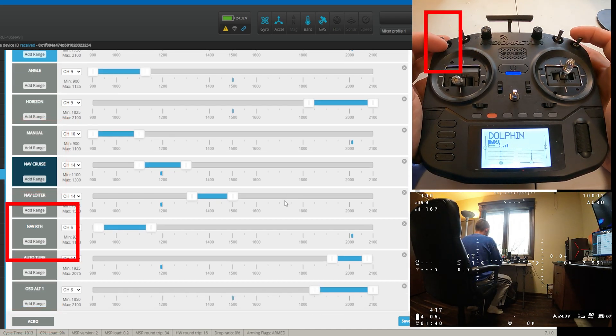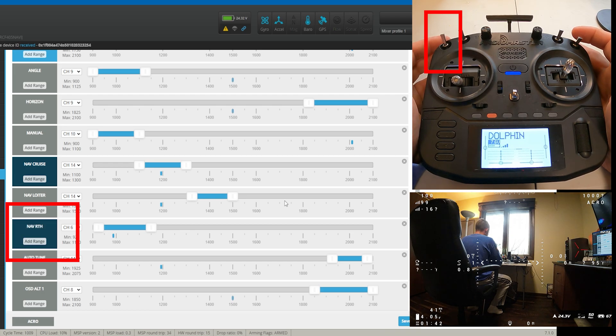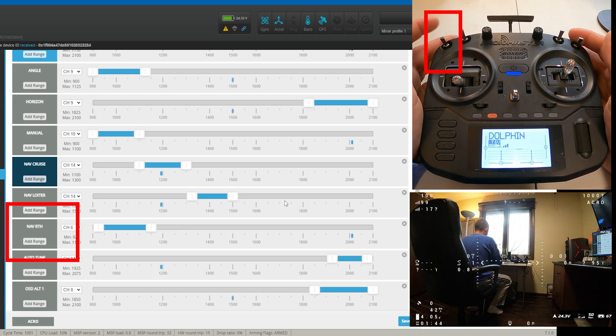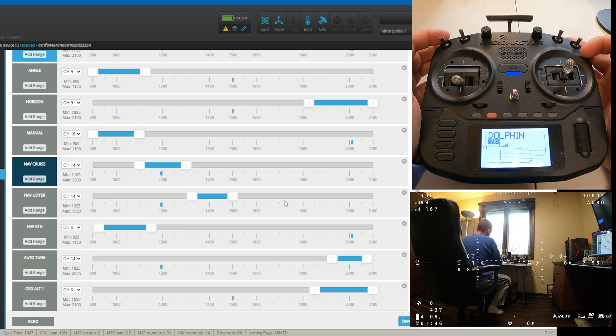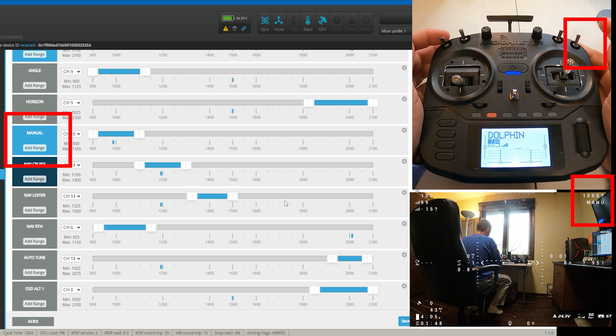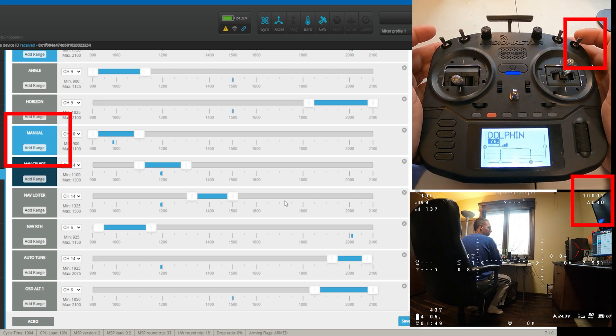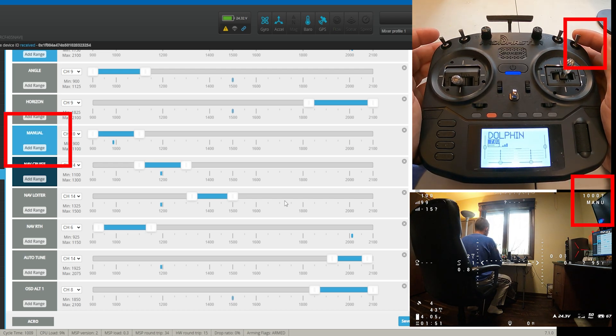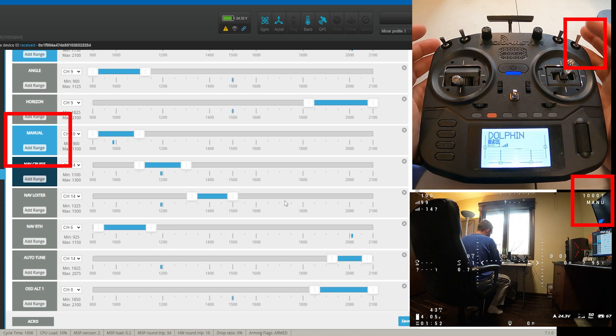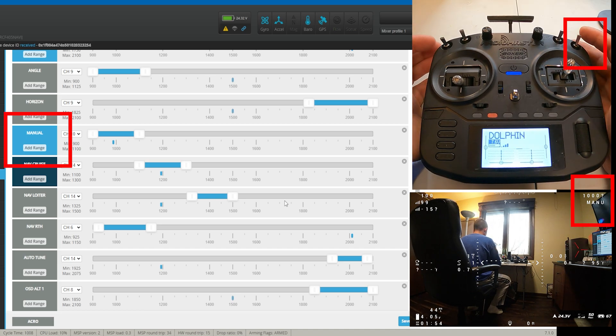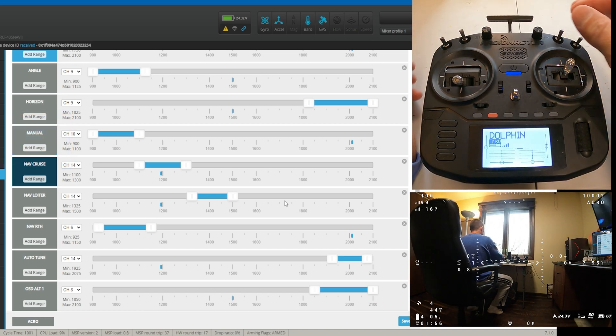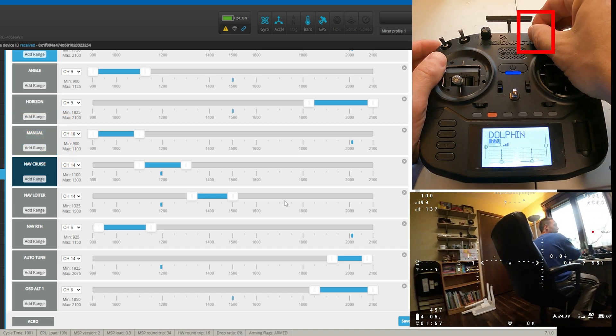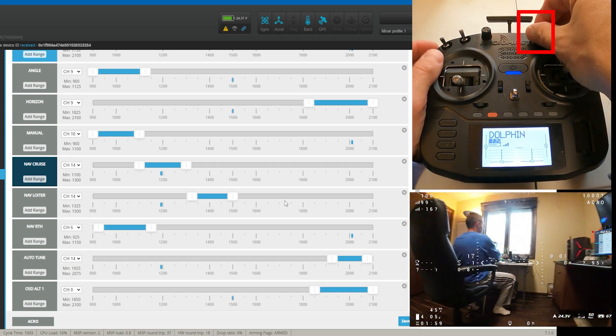This is my return to home. Coming over here on the side, this is my manual. This is what bypasses everything. This is what I fly in 90% of the time unless I'm just cruising. This is what we use for the pan system.